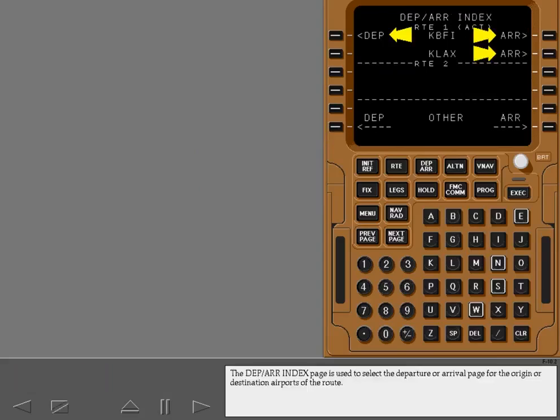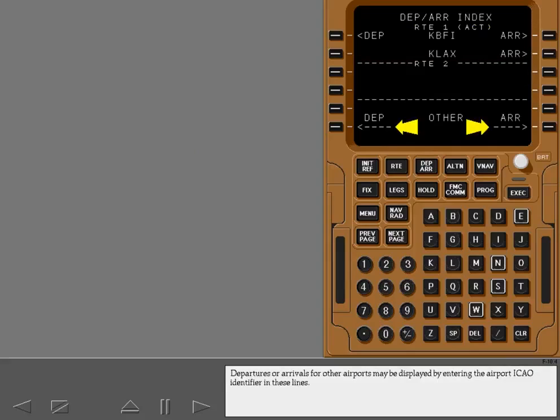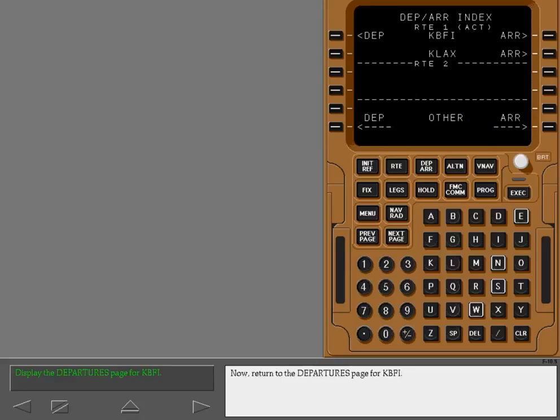The departure arrival index page is used to select the departure or arrival page for the origin or destination airports of the route. When a second route is entered, the departures or arrivals for route 2 airports can be selected here. Departures or arrivals for other airports may be displayed by entering the airport ICAO identifier in these lines. Now, return to the departures page for KBFI.